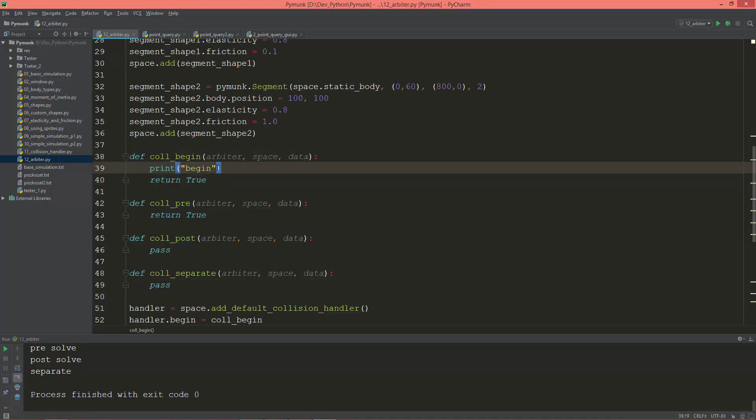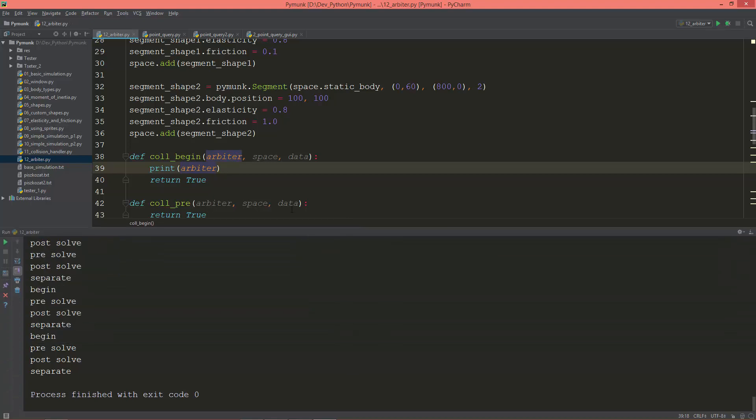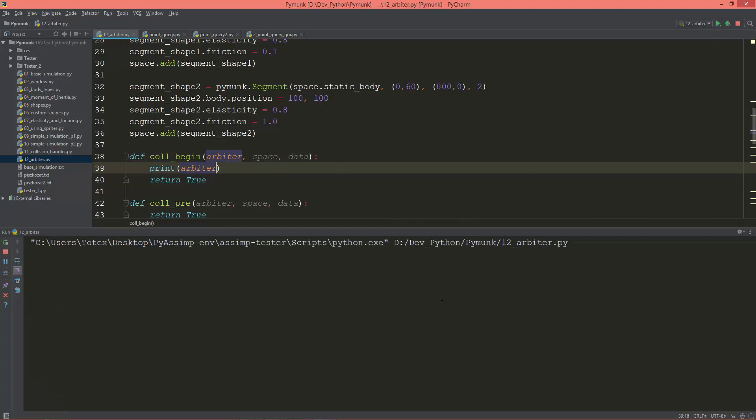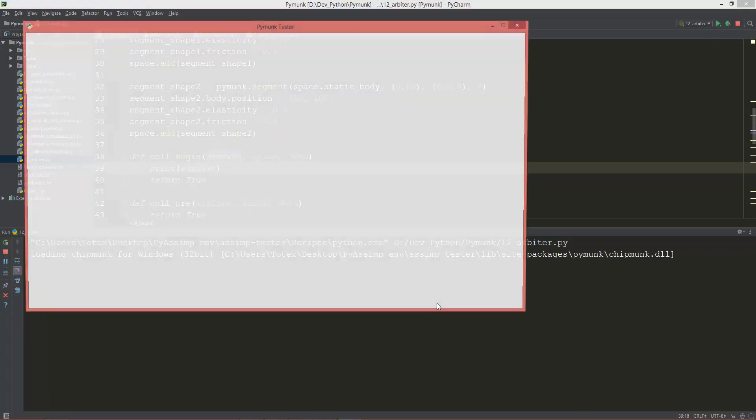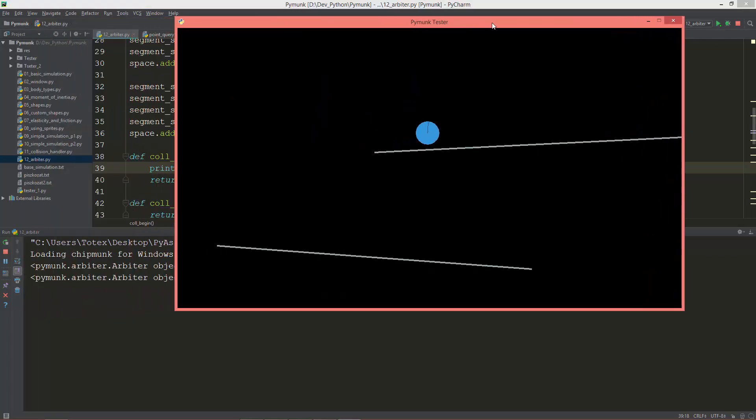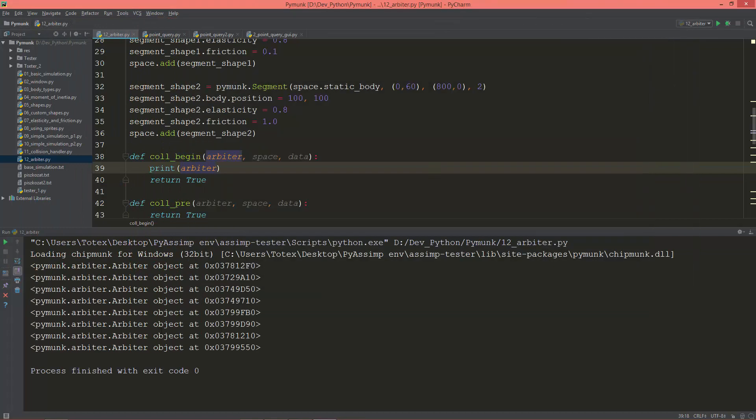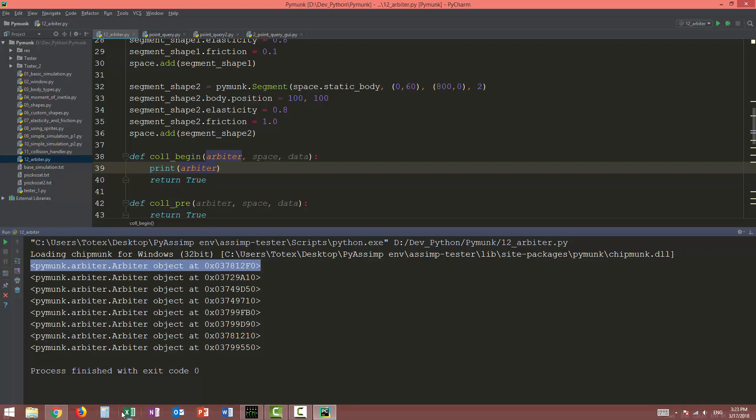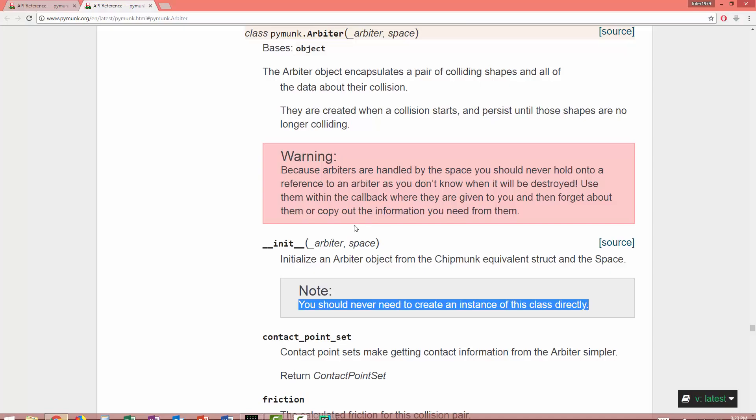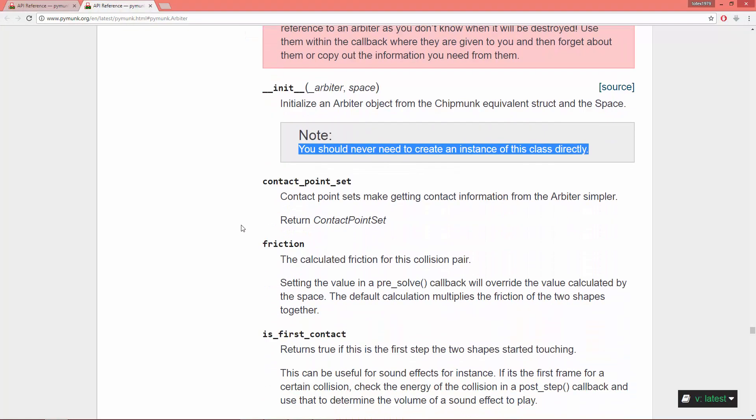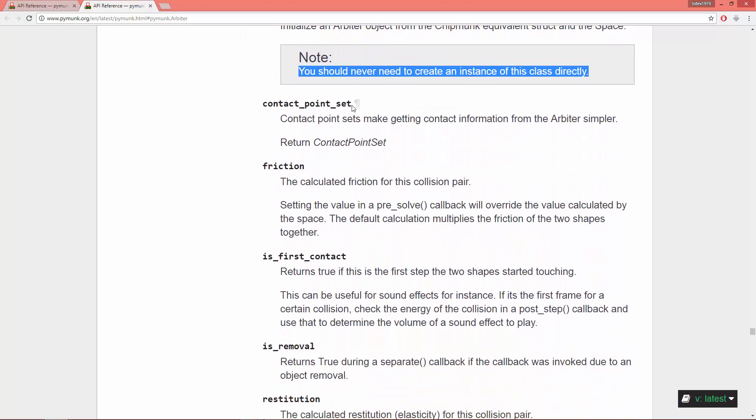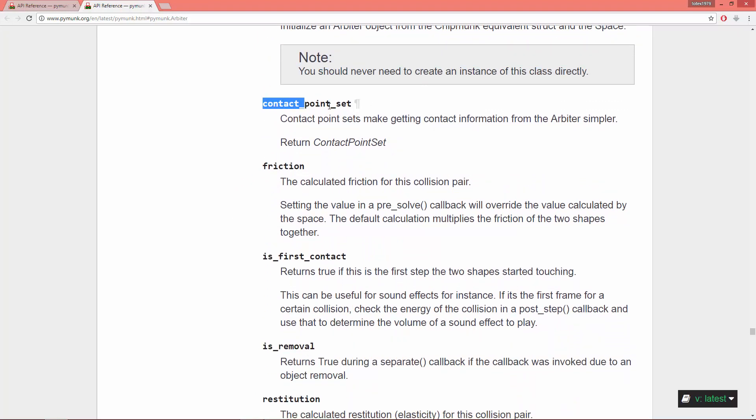And here in the collision begin, I'm going to replace this with the arbiter object. So I'm going to print out how this arbiter looks like. Okay, so as you see we have an arbiter object, and this arbiter object has these fields: contact points set, friction.